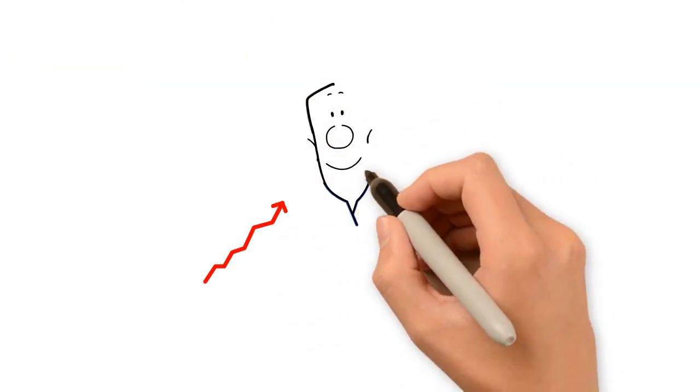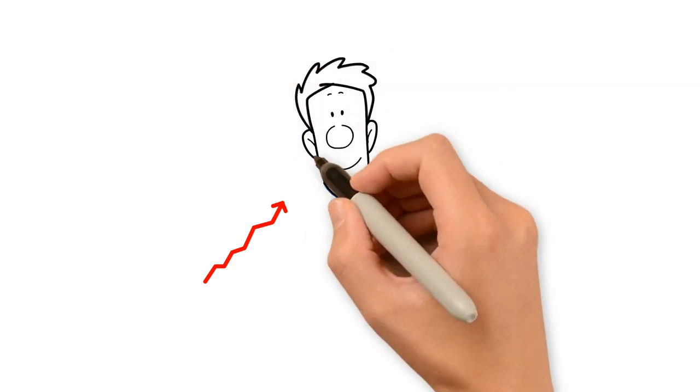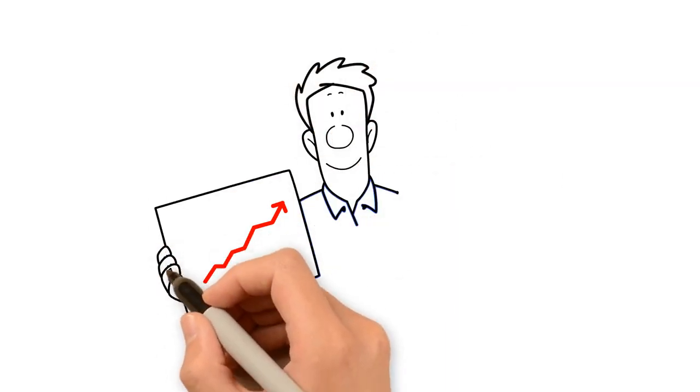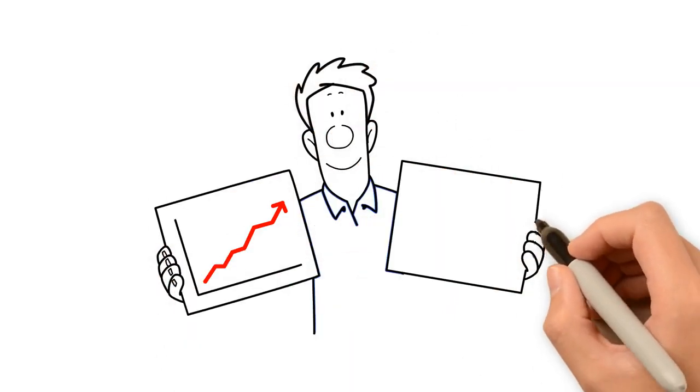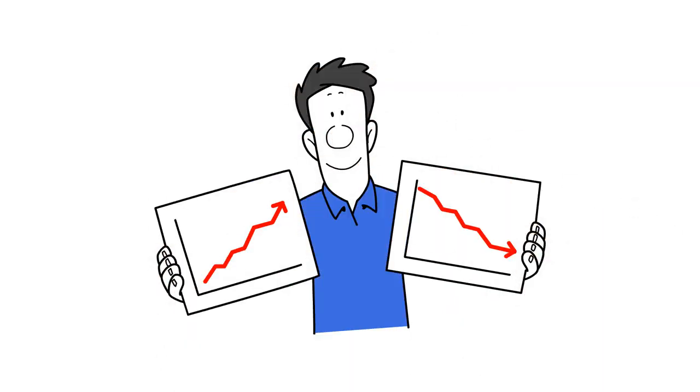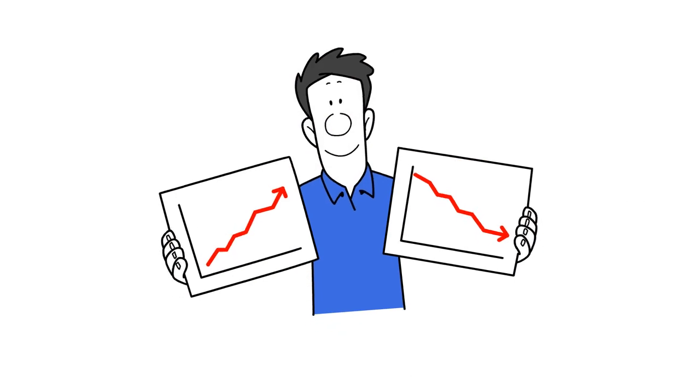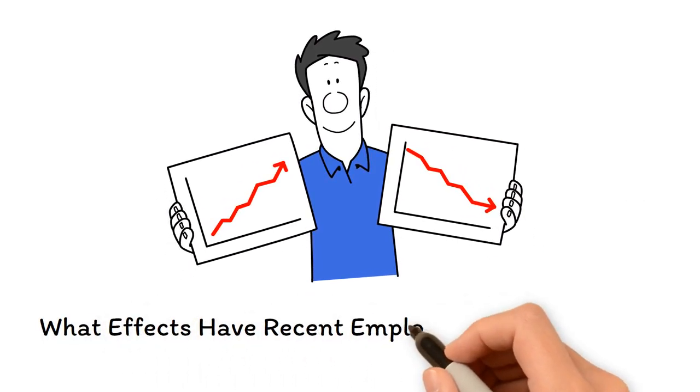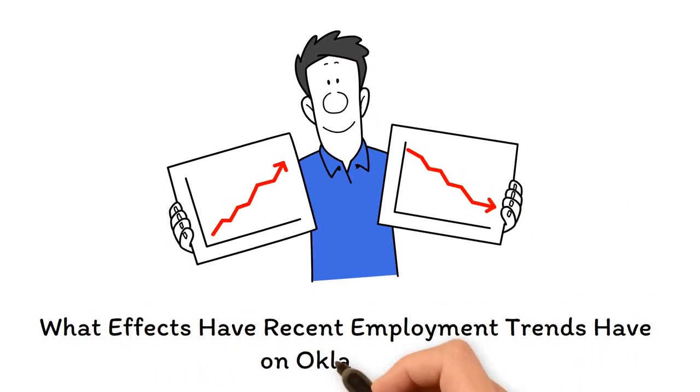It's useful to look at employment trends by industry to see whether parts of the state's economy are expanding or decreasing at a faster rate than others. What effects have recent employment trends had on Oklahoma?